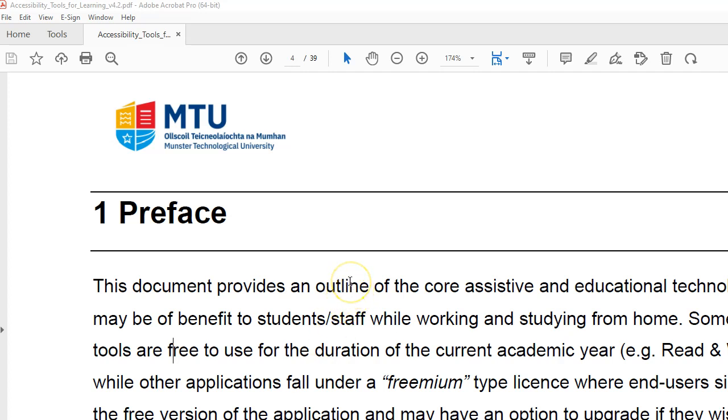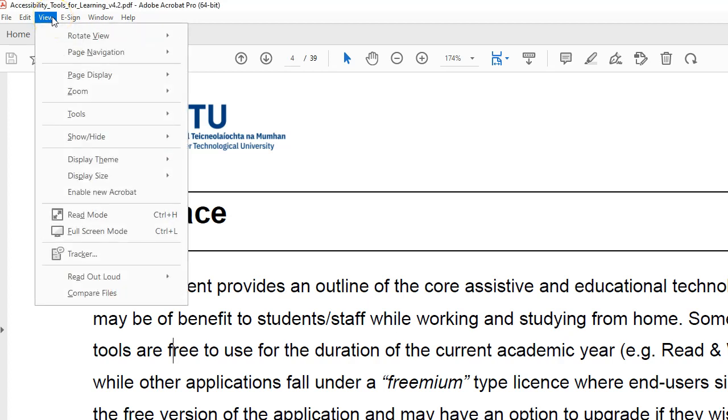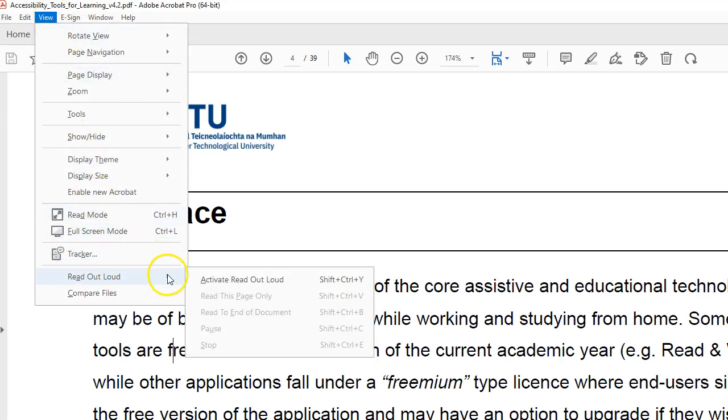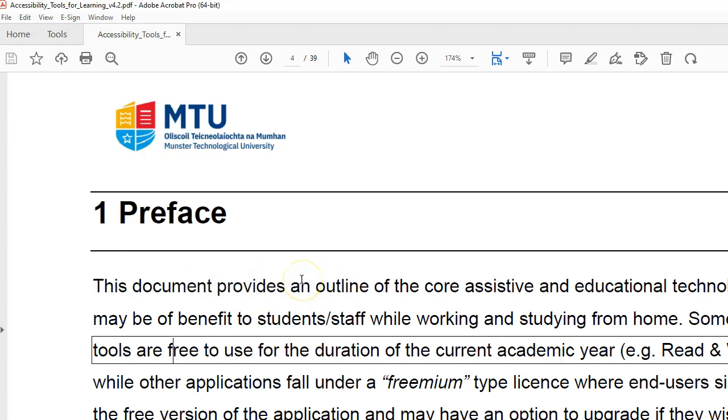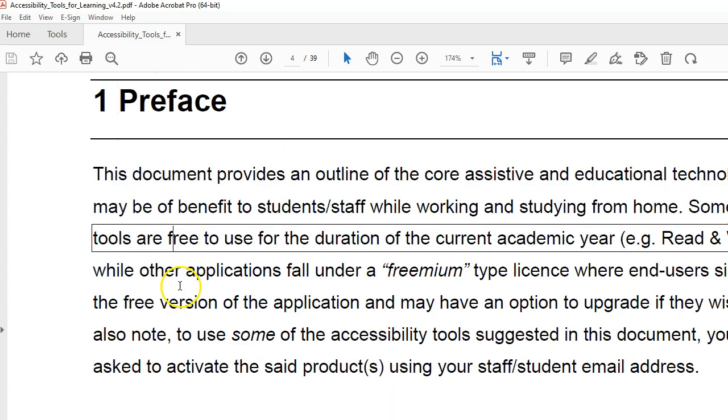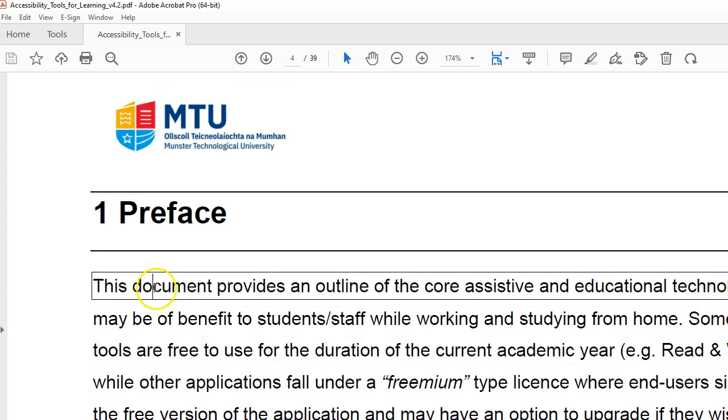You click on View, Read Out Loud, Activate Read Out Loud, and you simply navigate through the document.